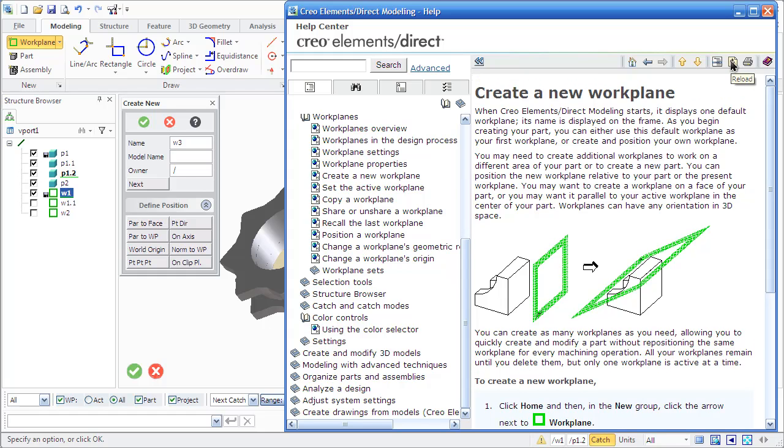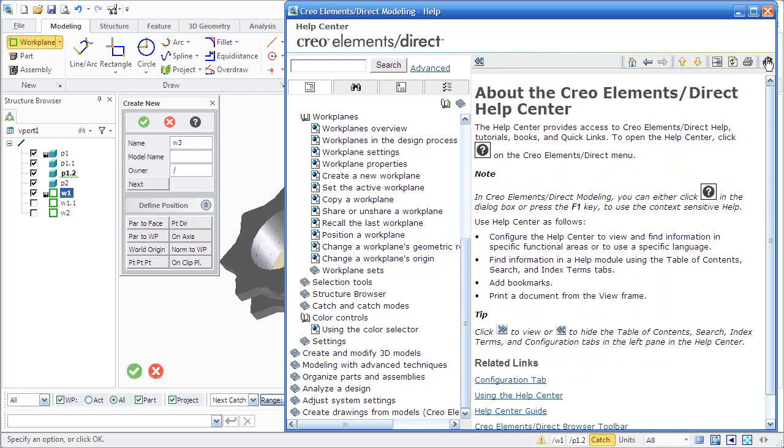You can highlight topics, reload, print the help information, and read about the Creo Elements Direct Help Center.